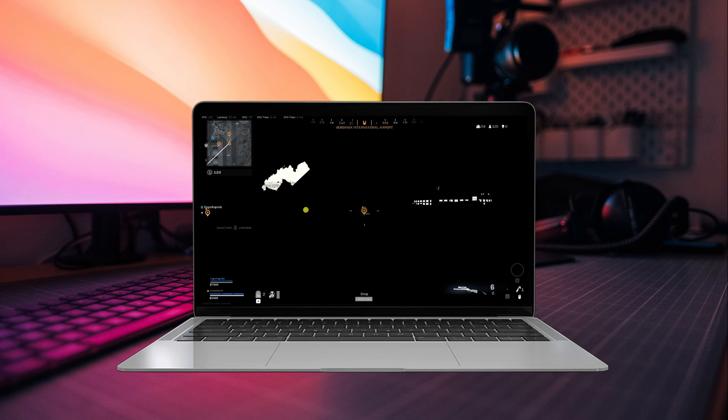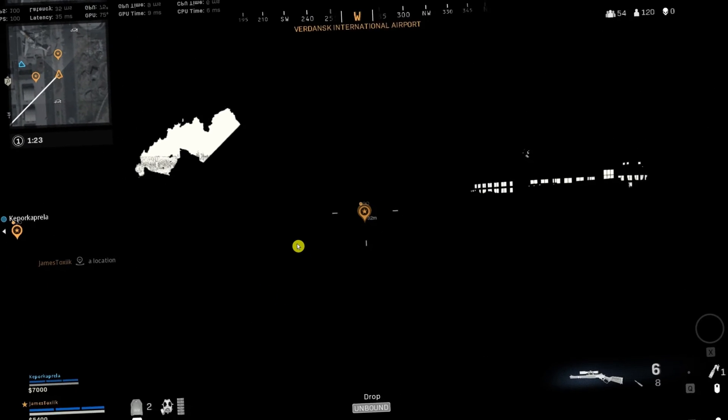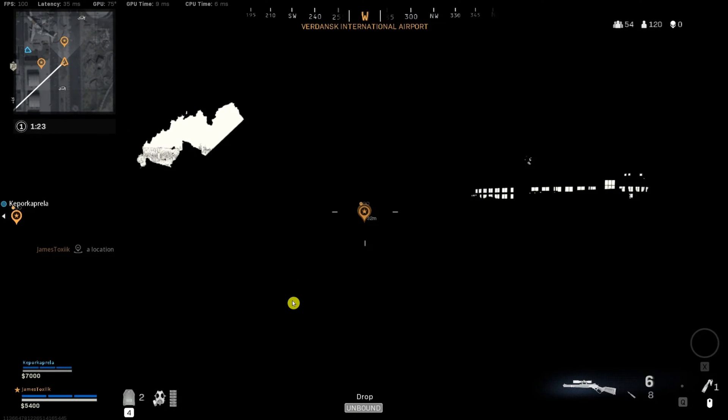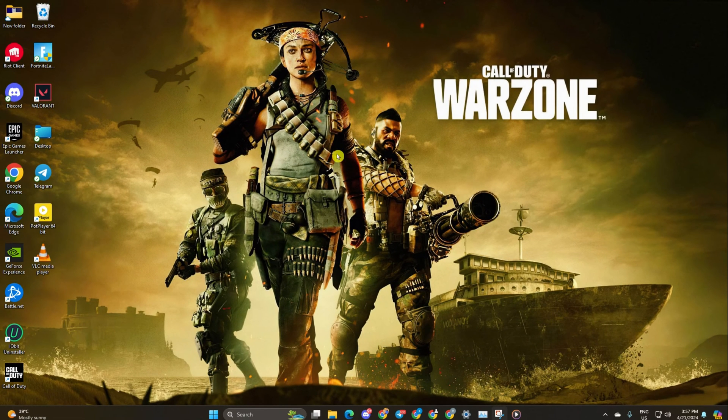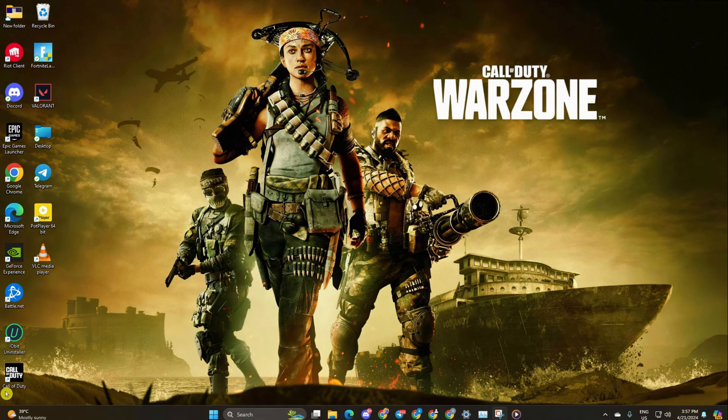Having trouble with Warzone showing only black screen on your PC? No worries. In this video, I'll guide you through fixing the annoying black screen issue in Call of Duty Warzone. So without wasting any more time, let's get started.